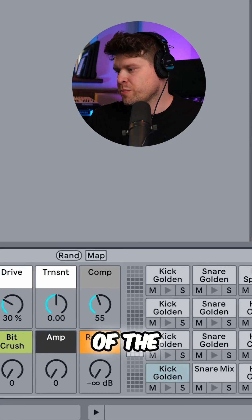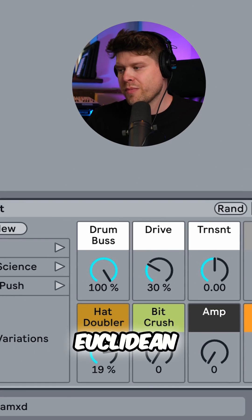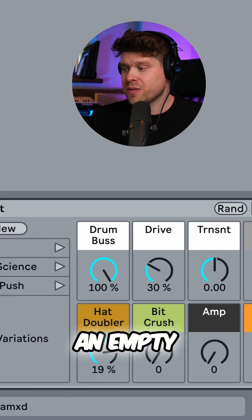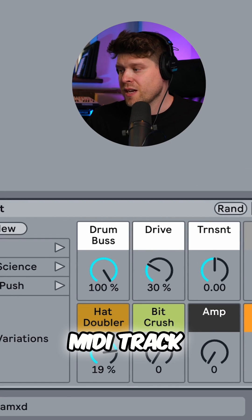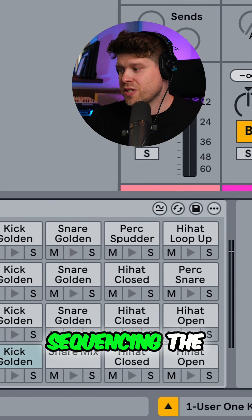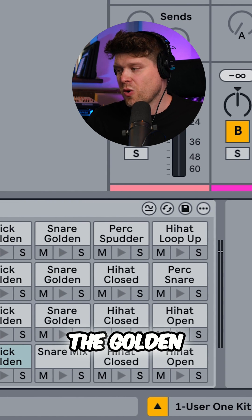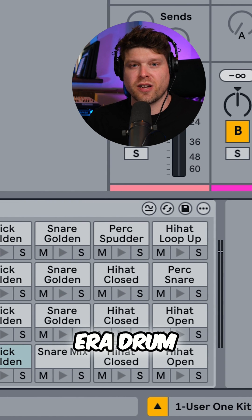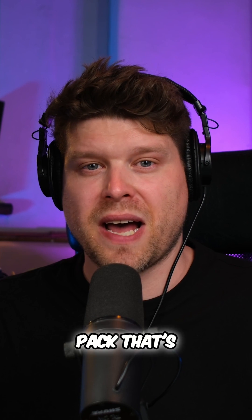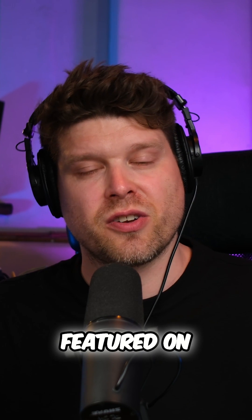I've loaded a new instance of the Push Euclidean Mode onto an empty MIDI track. I am sequencing the User 1 kit from the Golden Era drum pack that's featured on the Isotonix website.